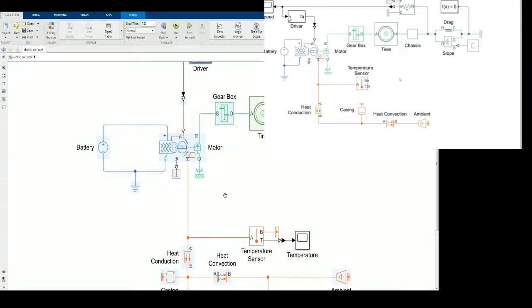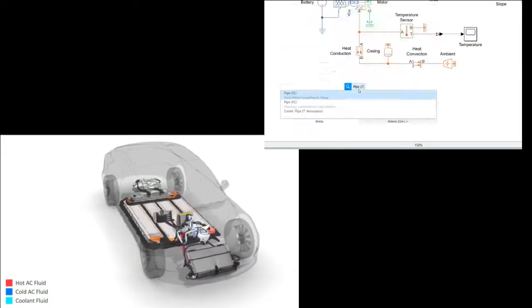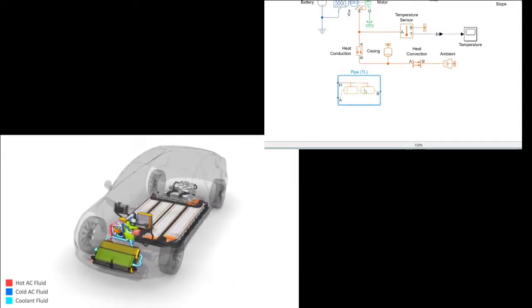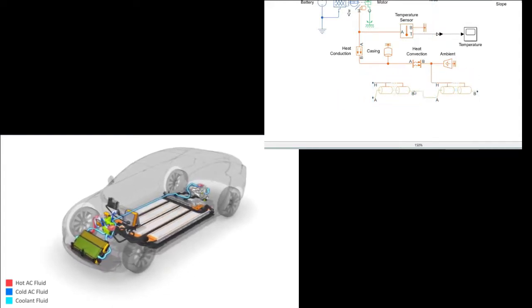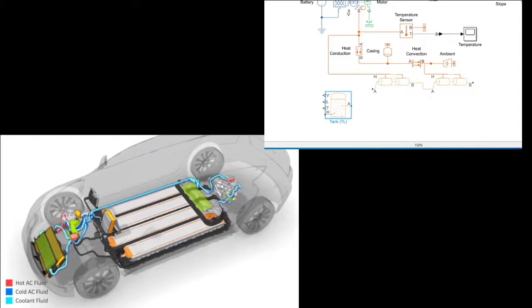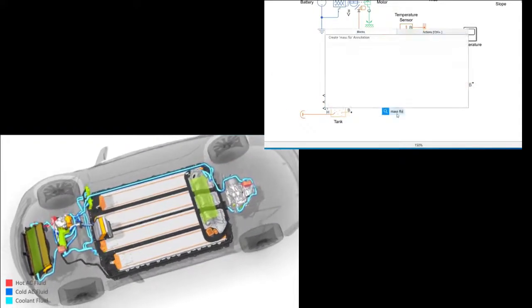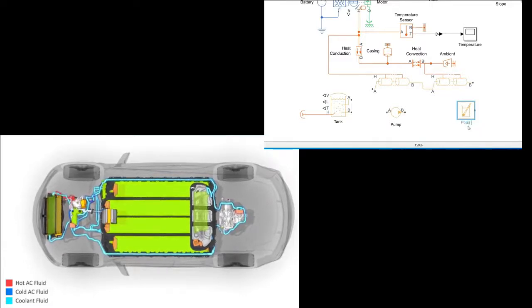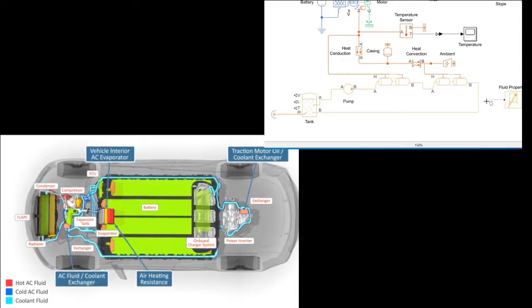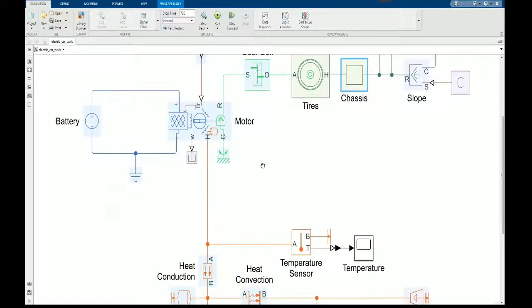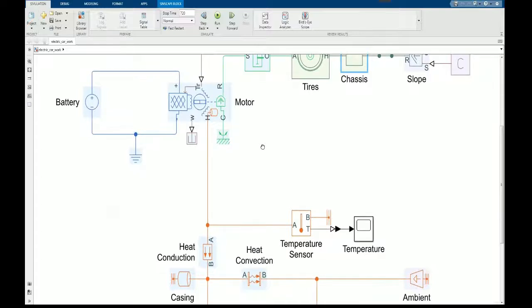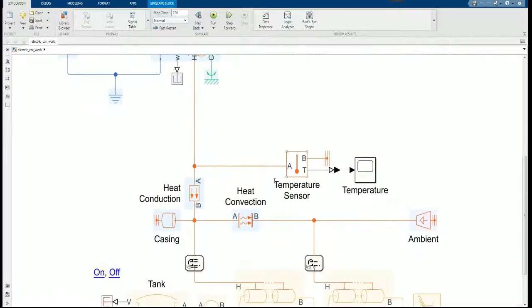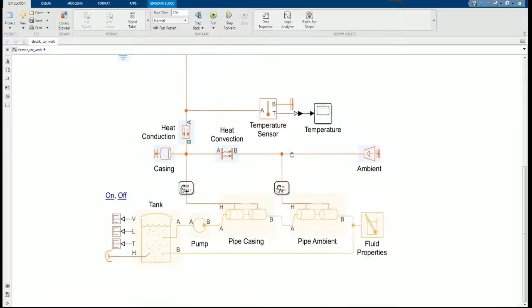High performance motors use liquid cooling to remove heat. The motor casing transfers heat to the coolant, and the radiator dumps that heat to the environment. The pipe block allows us to model heat exchange between a moving fluid and the wall. We use one pipe to absorb heat from the motor and another to transfer heat to the environment. To close the fluid loop, we'll insert a tank and a mass flow source that will serve as our pump. Using the fluid properties block, we can select the fluid flowing through our cooling system.